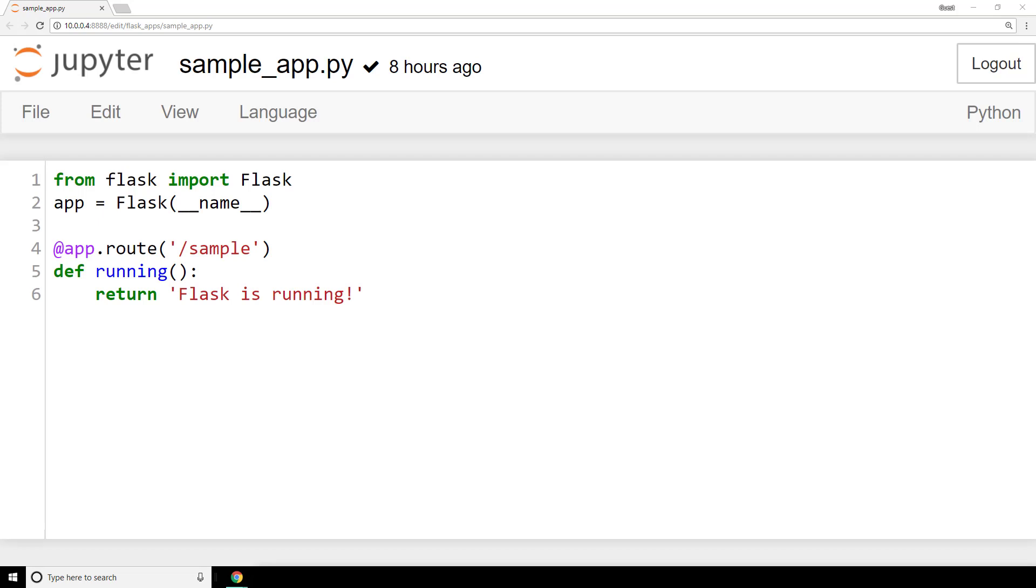The first thing we're doing in this program is importing the flask class with the line from flask import flask. Next we define the variable app to be equal to flask parentheses double underscore name double underscore parentheses. This is creating an instance of the flask class.